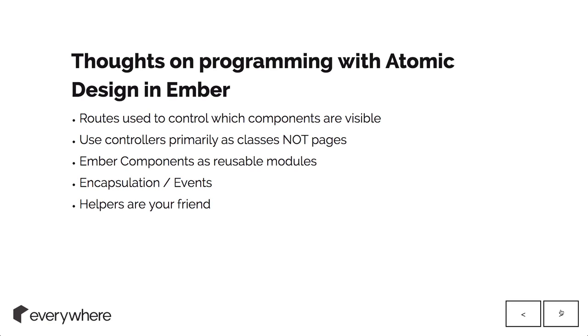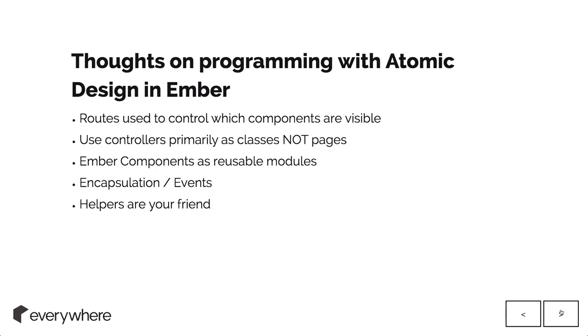Some thoughts on how we are developing with atomic design in Ember. We use routes to control which elements are visible on a page rather than having pages as such. From each route, we turn on and off all the different components that we've pulled in. We use controllers primarily as classes and functions to control stuff.